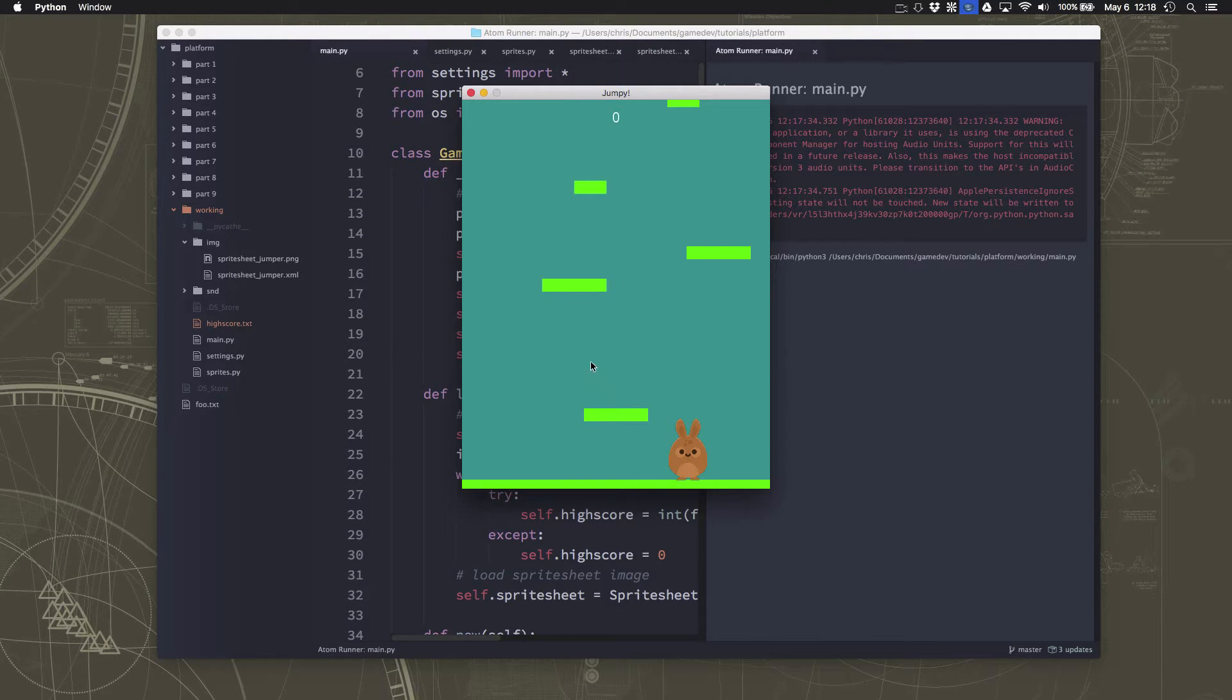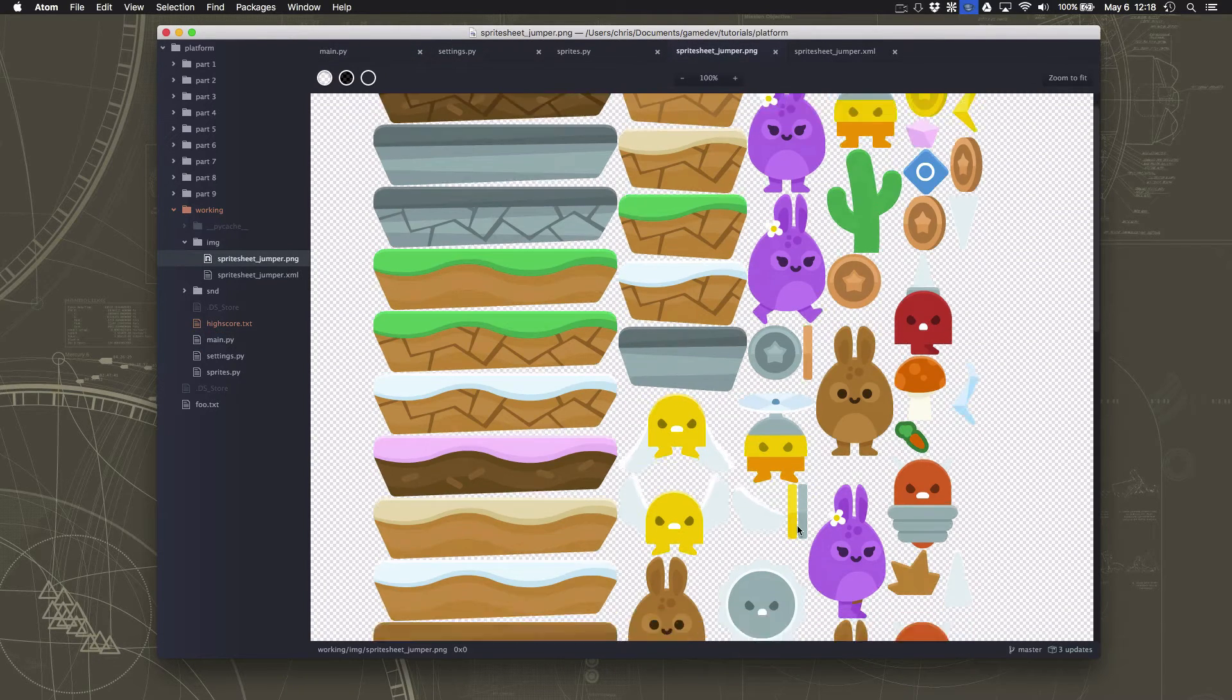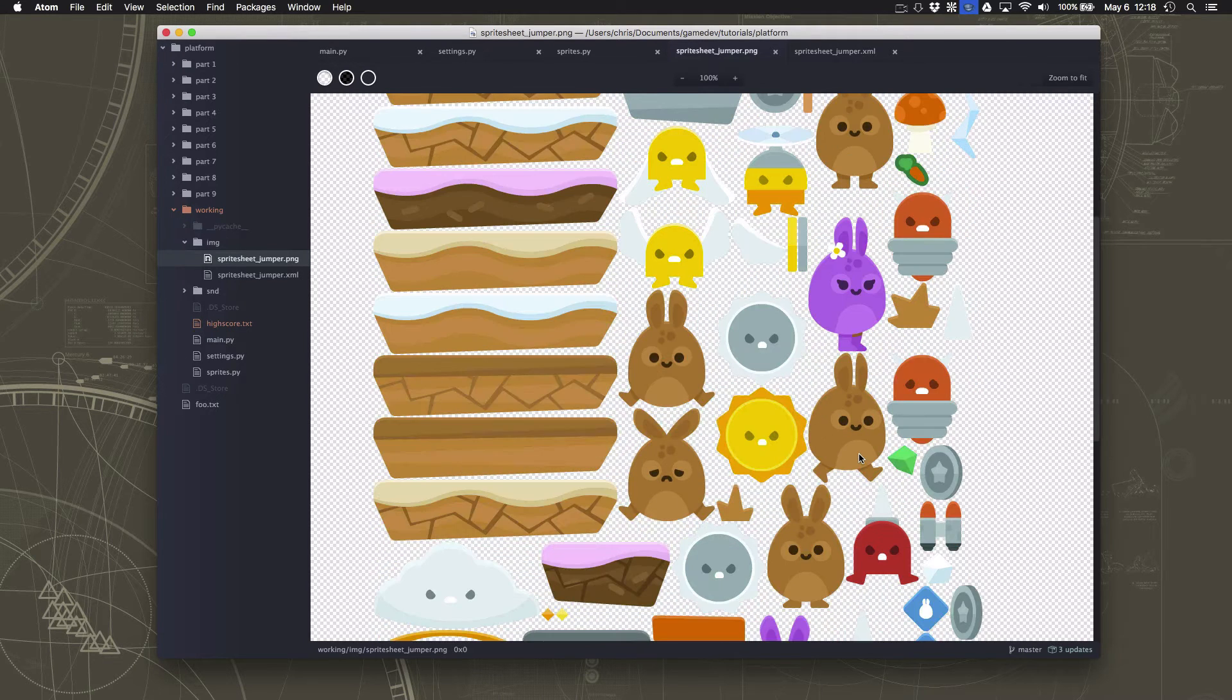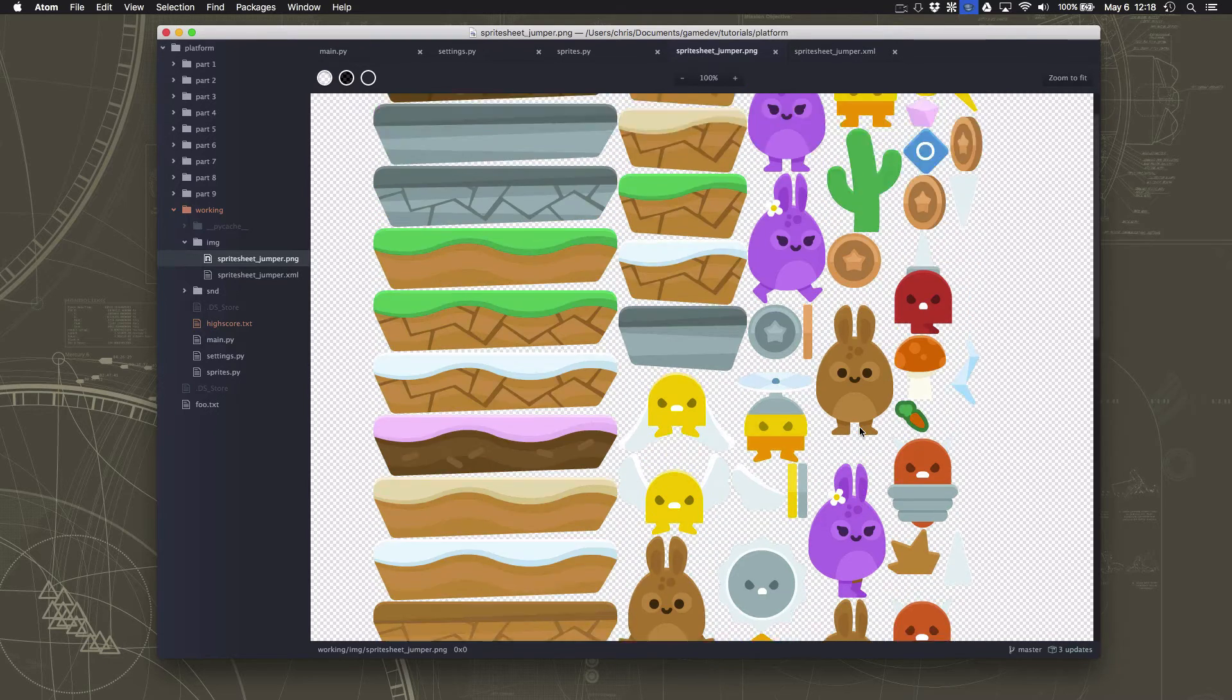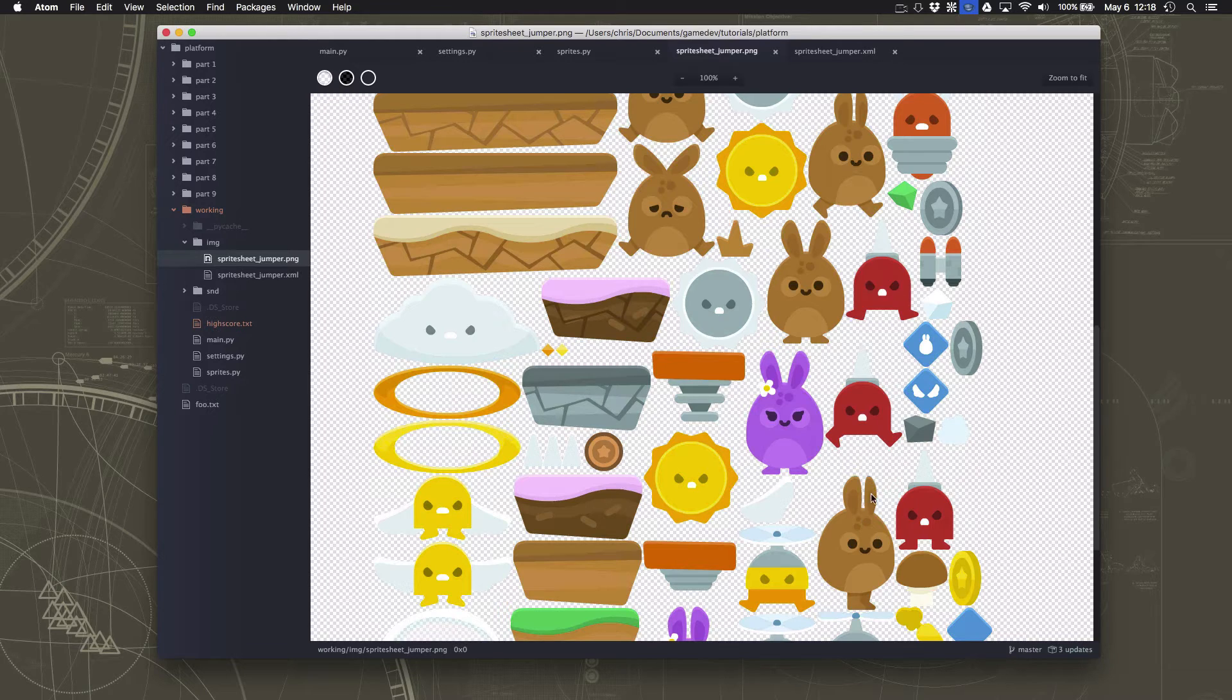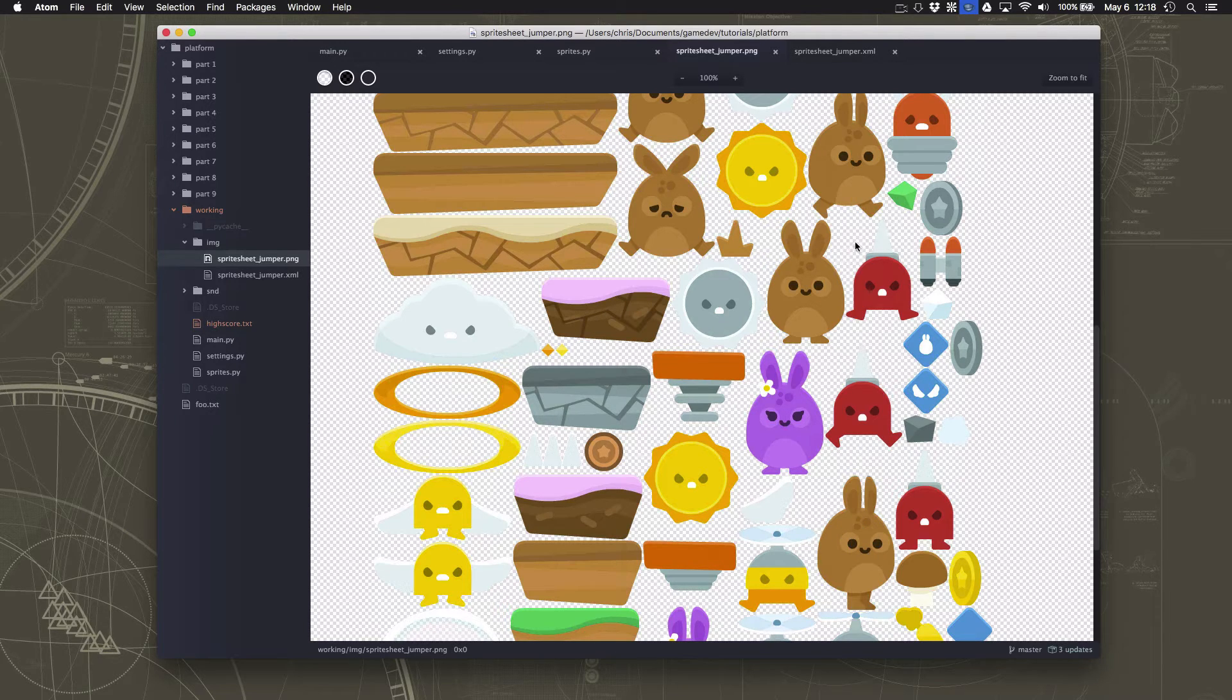And if we look at the sprite sheet, there are a bunch of different frames of animation for this rabbit. So we have the walking, which is in two parts, which is this one and this one. So if you were to animate between these two, it would look like the rabbit is walking. And then you flip them in the other direction if you're walking in the other direction.